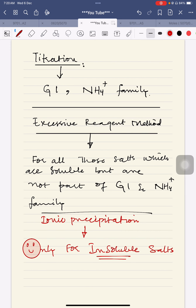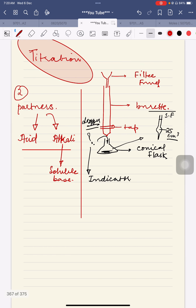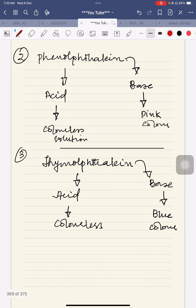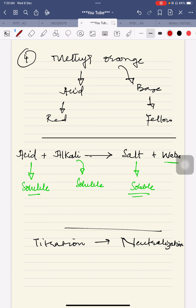Afterwards, I shifted to the titration topic and we started the details about titration. On this page, we started the topic of indicators, types of indicators, different color changes, etc. The final and very important thing is that the acid and alkali reacting with each other give a titration product — both are soluble and give a soluble product which is salt. Water is just a product in which the salt is dissolved. Titration is basically based upon neutralization reaction.